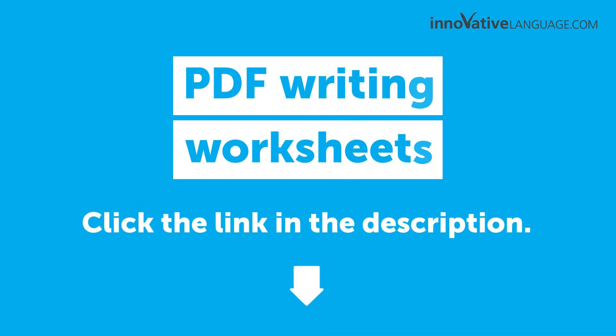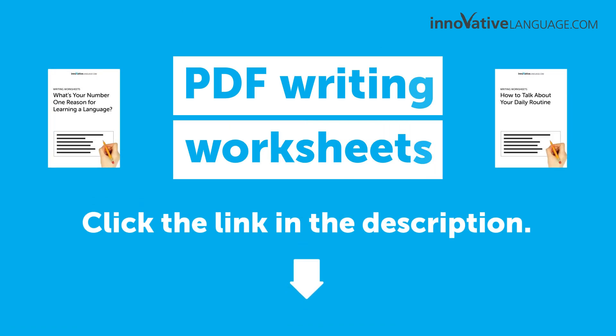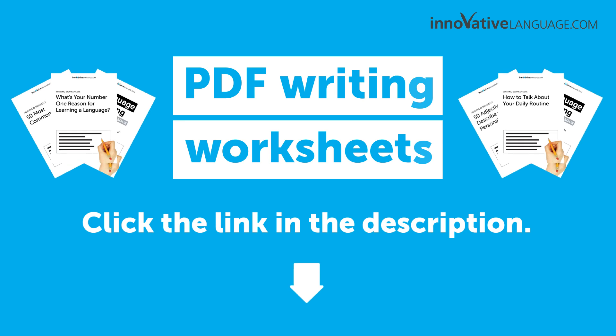Click the link in the description to sign up for your free lifetime account to get your free PDF writing worksheets.